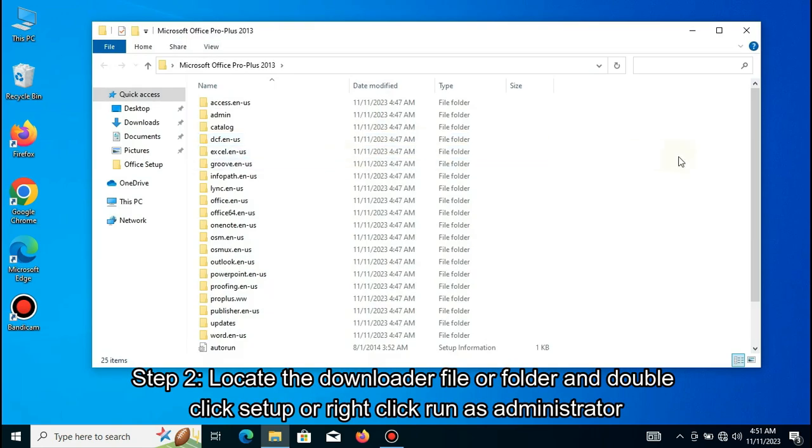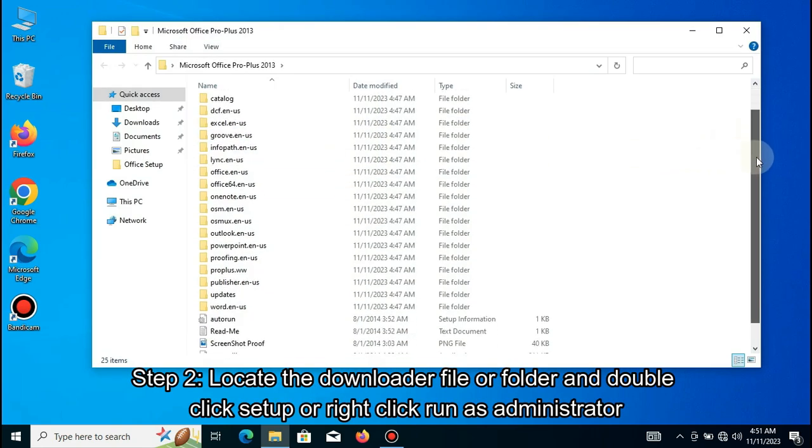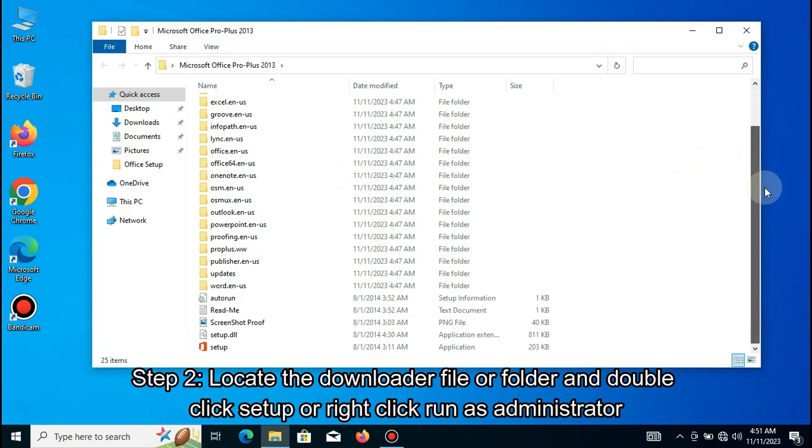Step 2: Locate the downloader file or folder and double-click setup or right-click run as administrator.